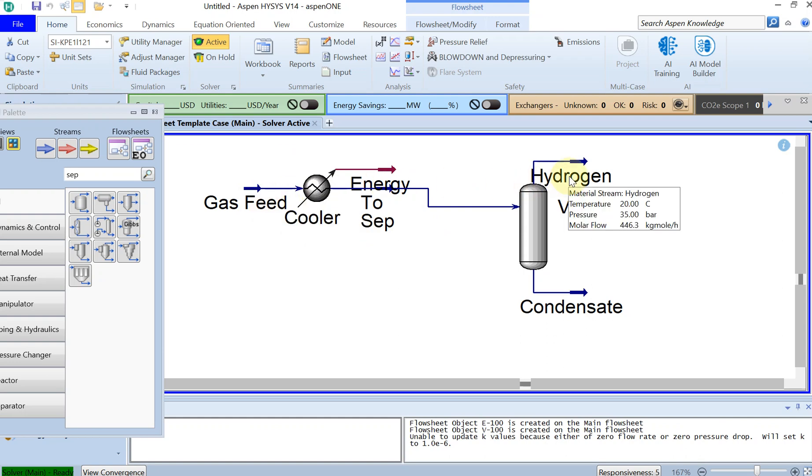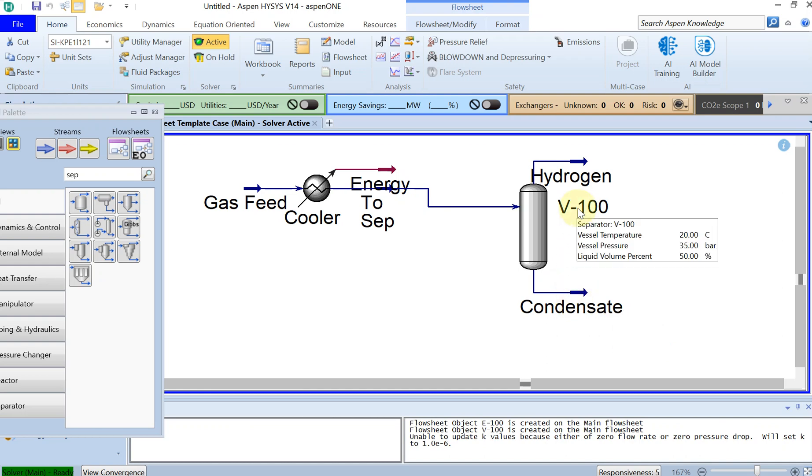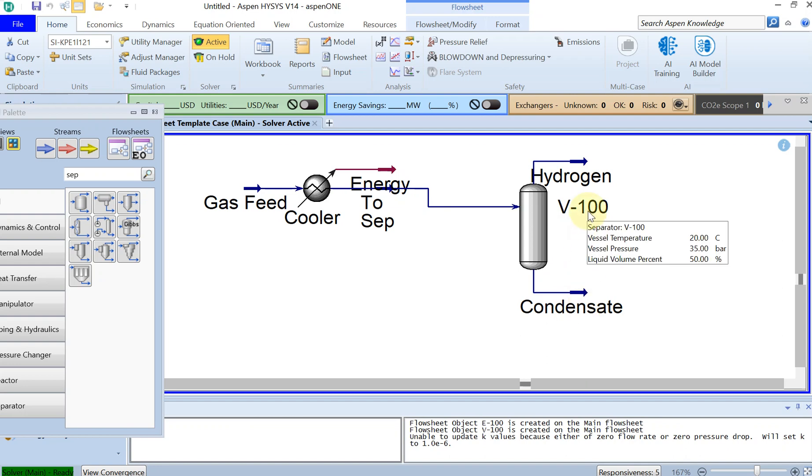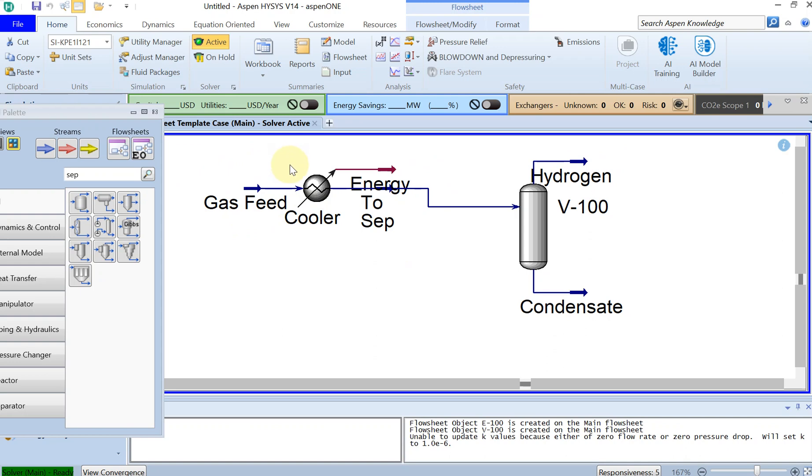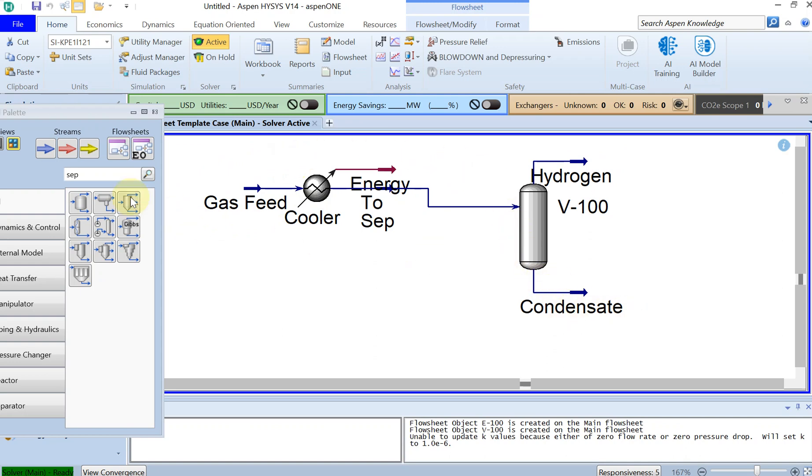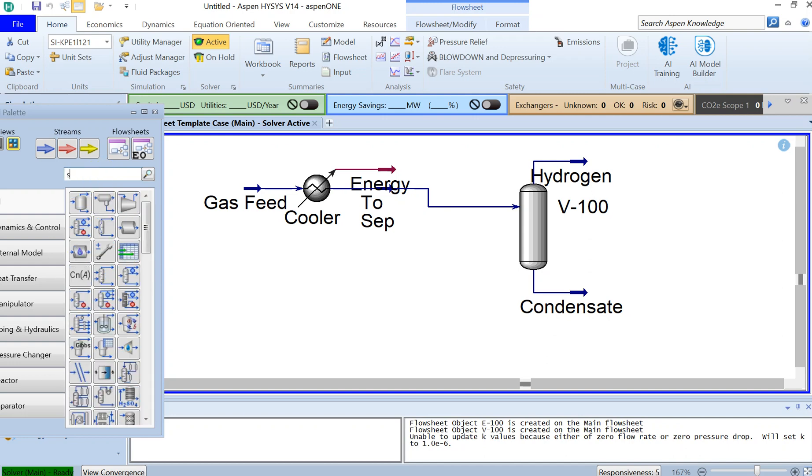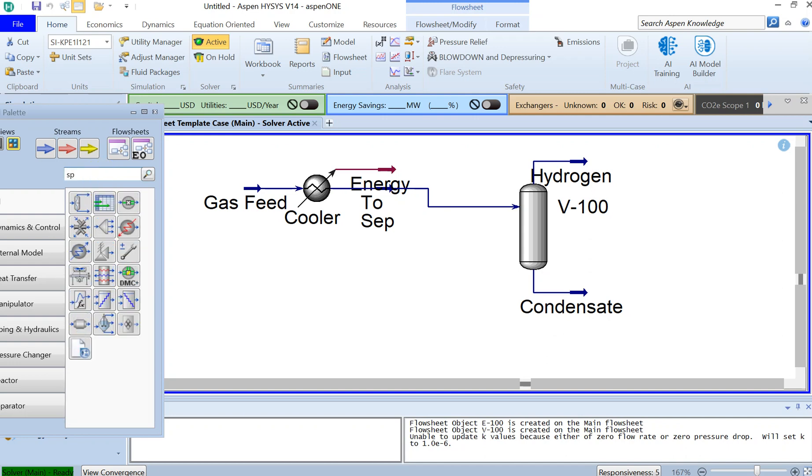The gas feed is 443.3 kg-mole per hour, and you can see that more or less everything is going as gas. Basically, you have very little condensate. Basically, everything is going as gas, which is not what we were looking for. We wanted to have 99% of the methane molar flow to go as condensate.